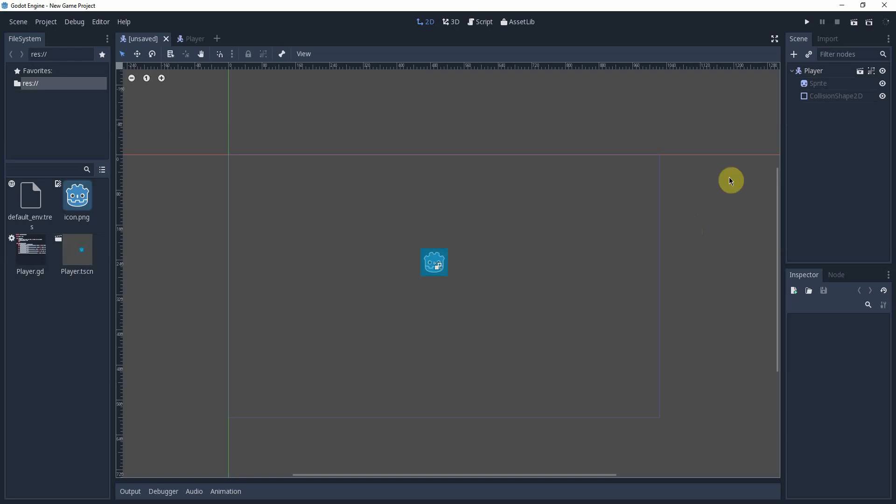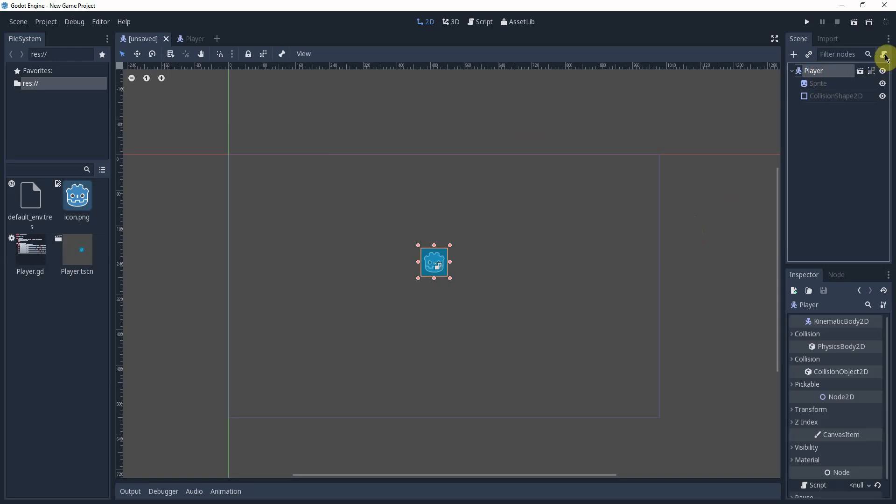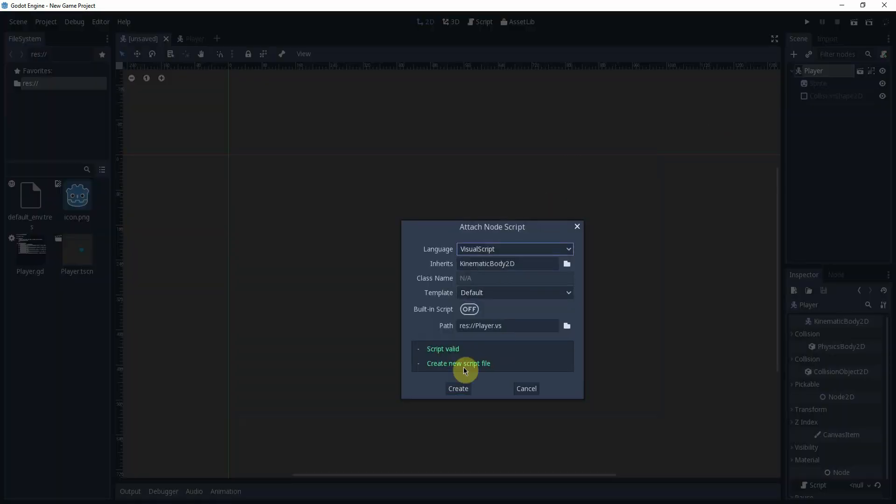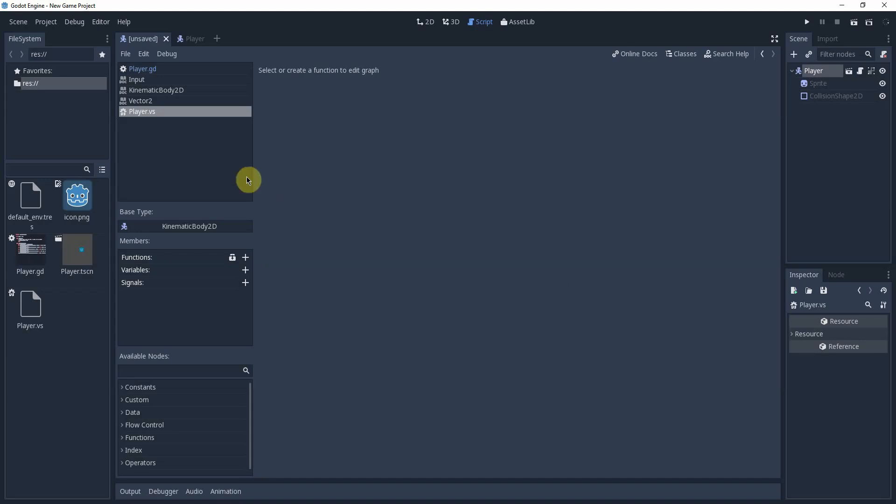I pulled up the same file that I had, so everything is set up the exact same. I just removed the script and I'm going to add a new script and I'm going to change the language to visual script. It will bring up this.